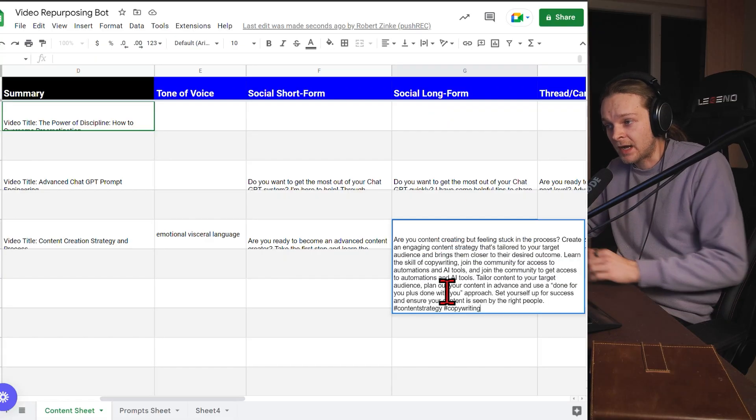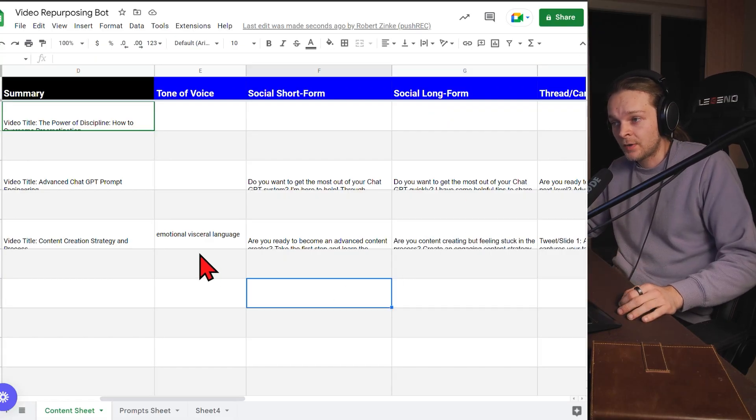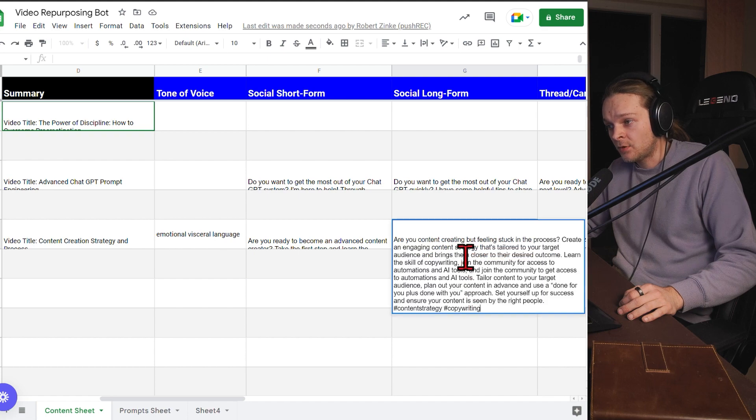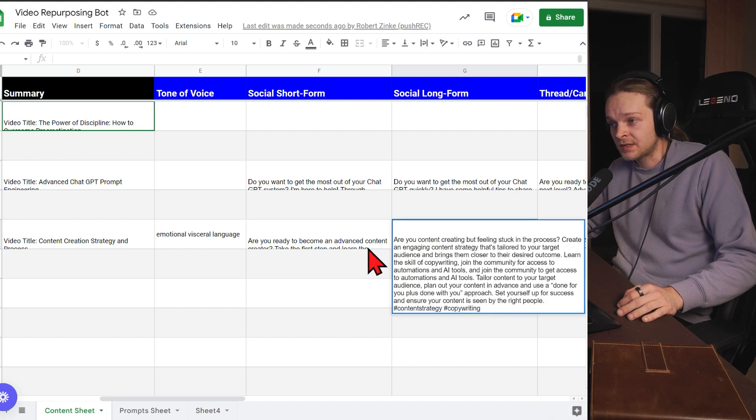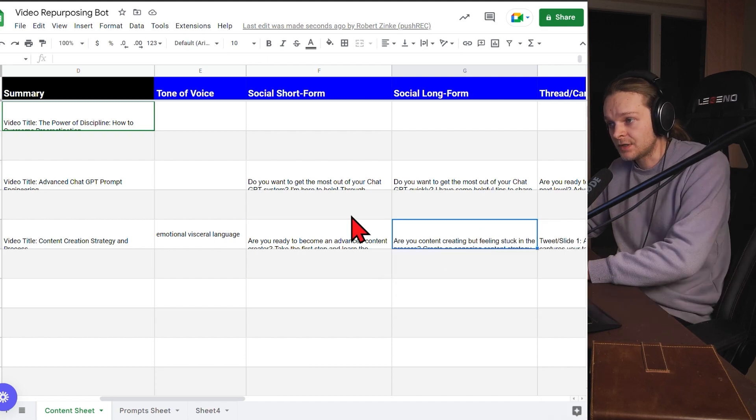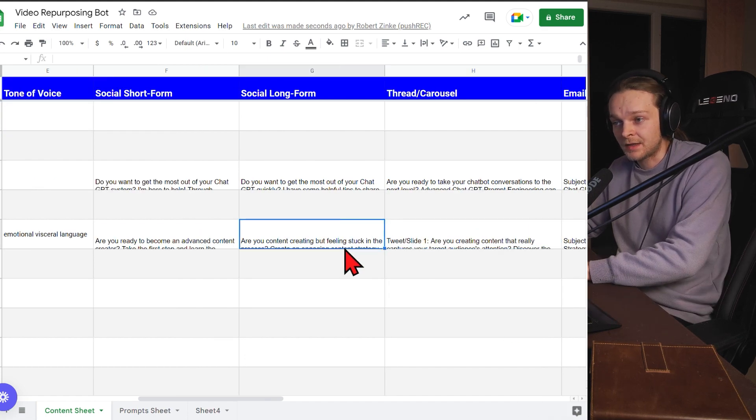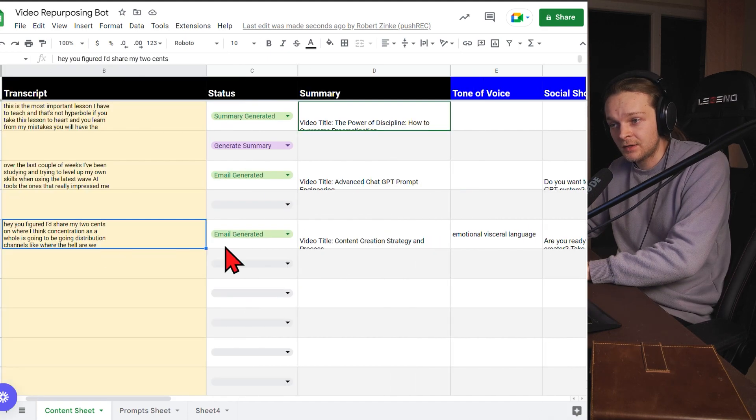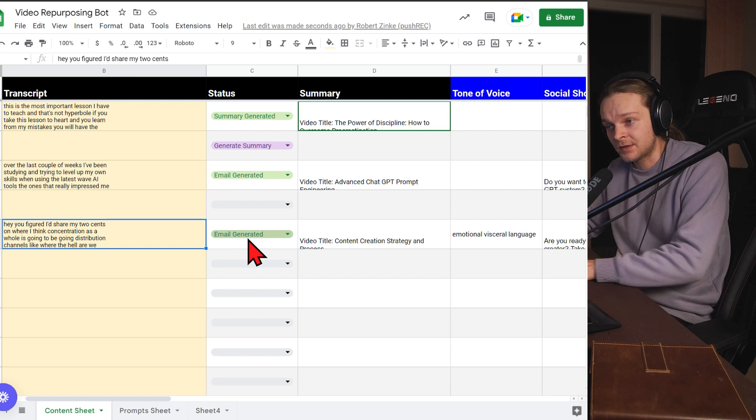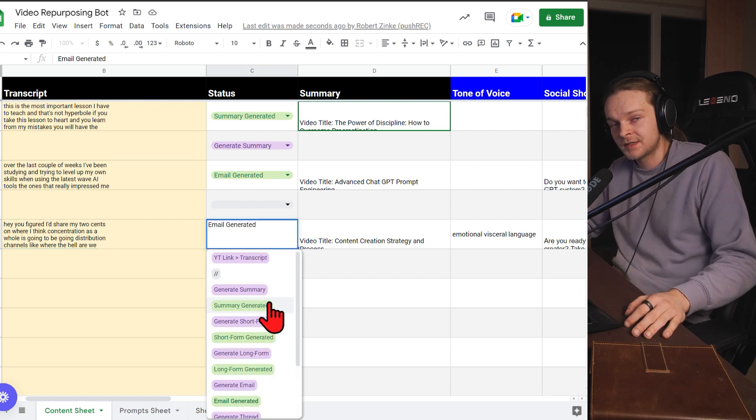Actually, this one didn't really turn out great. And hey, if you don't like it, you can always go back and regenerate it.